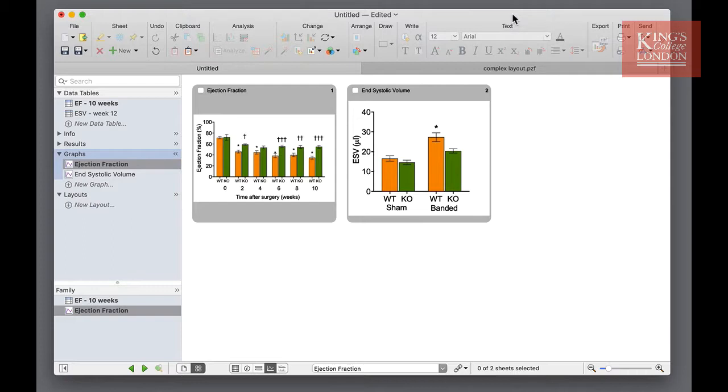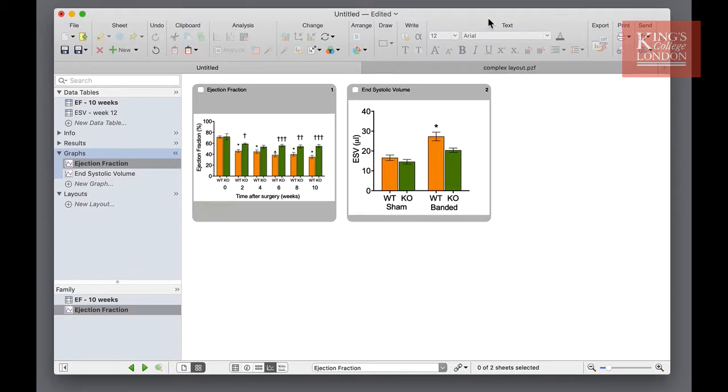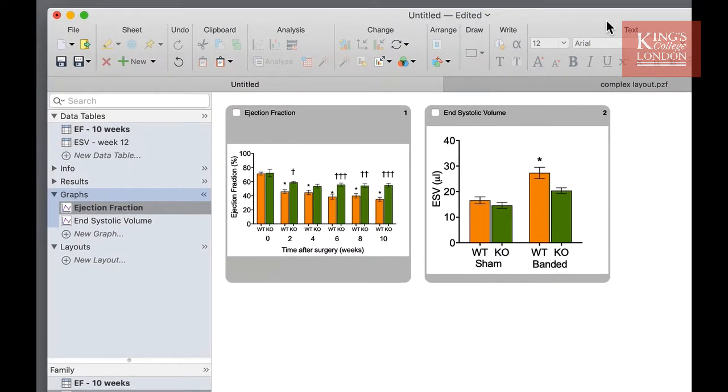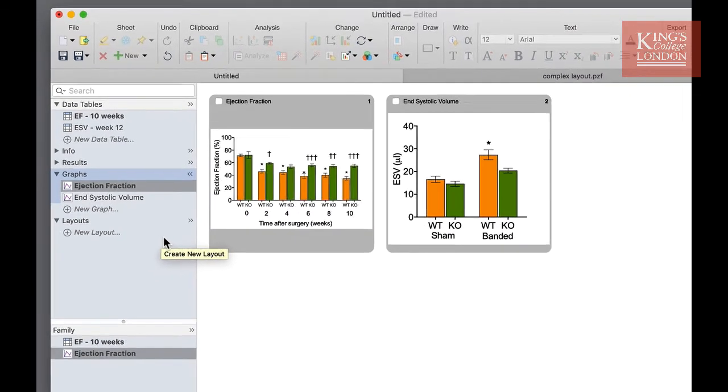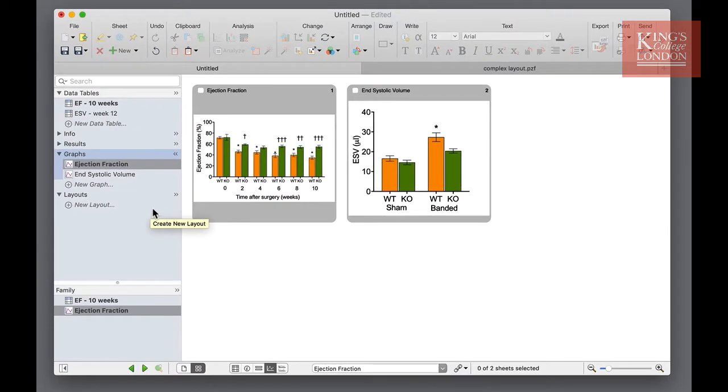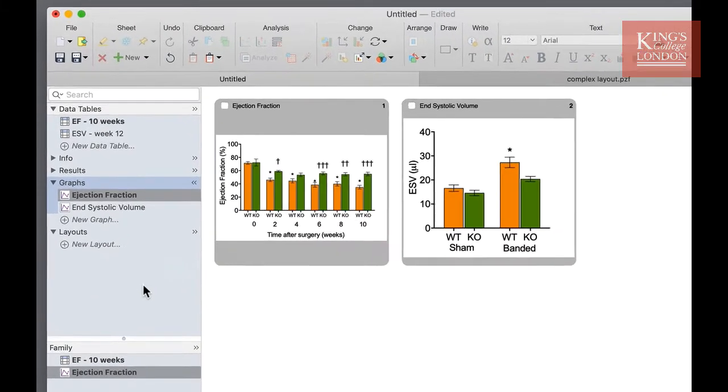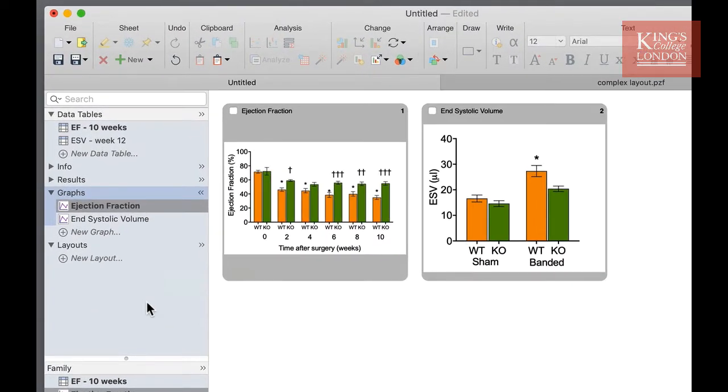The way GraphPad Prism handles multiple figures on single pages is using the layouts tool. Layouts is the bottom section of the navigation panel on the left hand side of your Prism window. The quickest way of creating a new layout is to click on the new layout underneath the word layouts in the navigation pane.